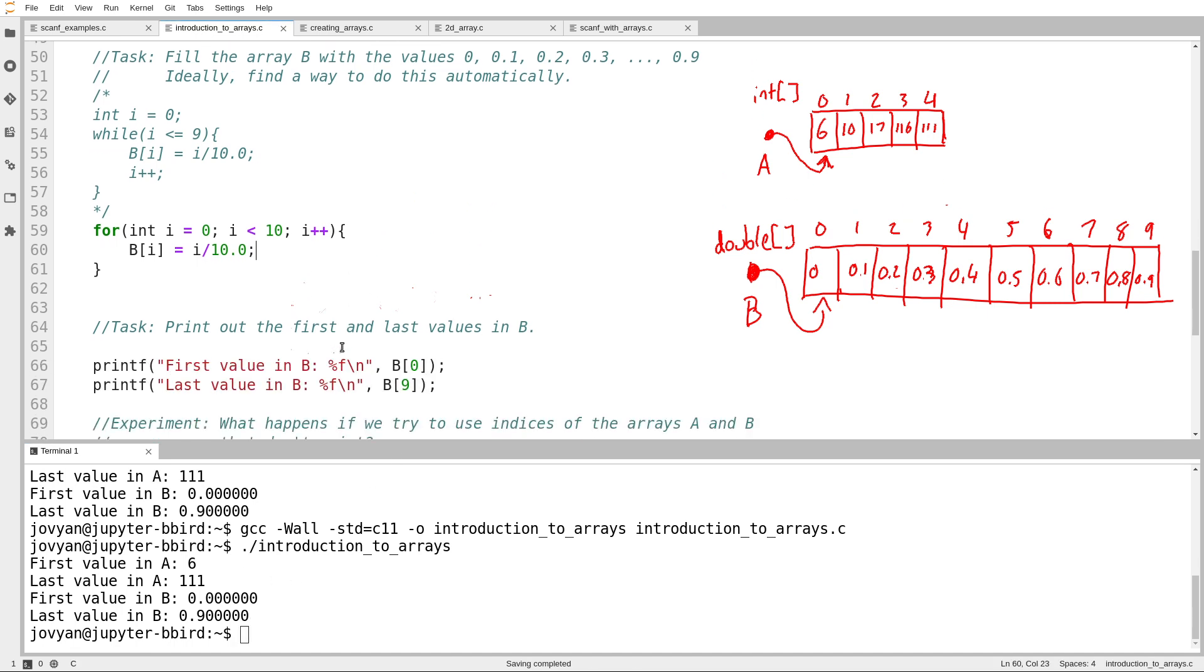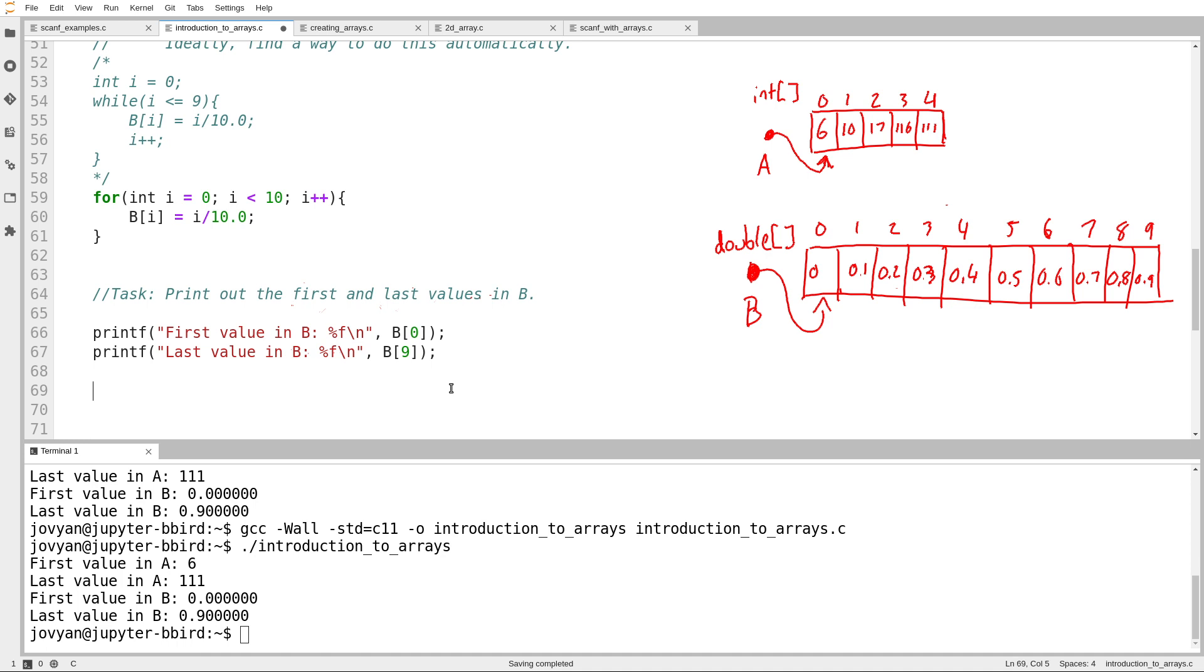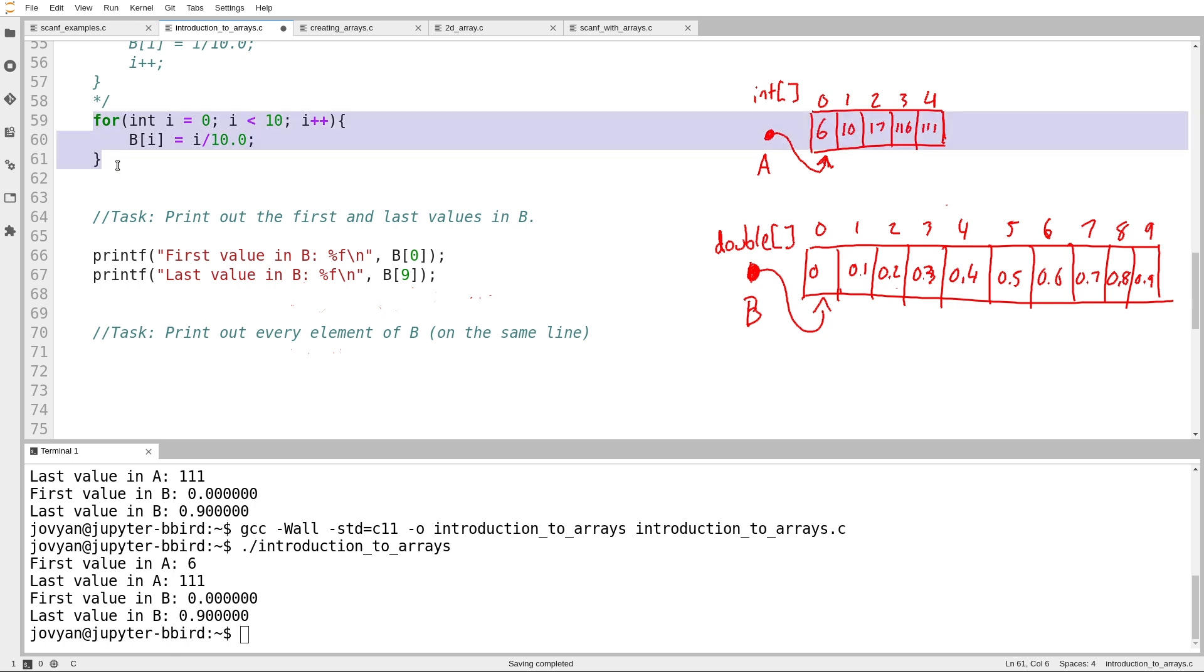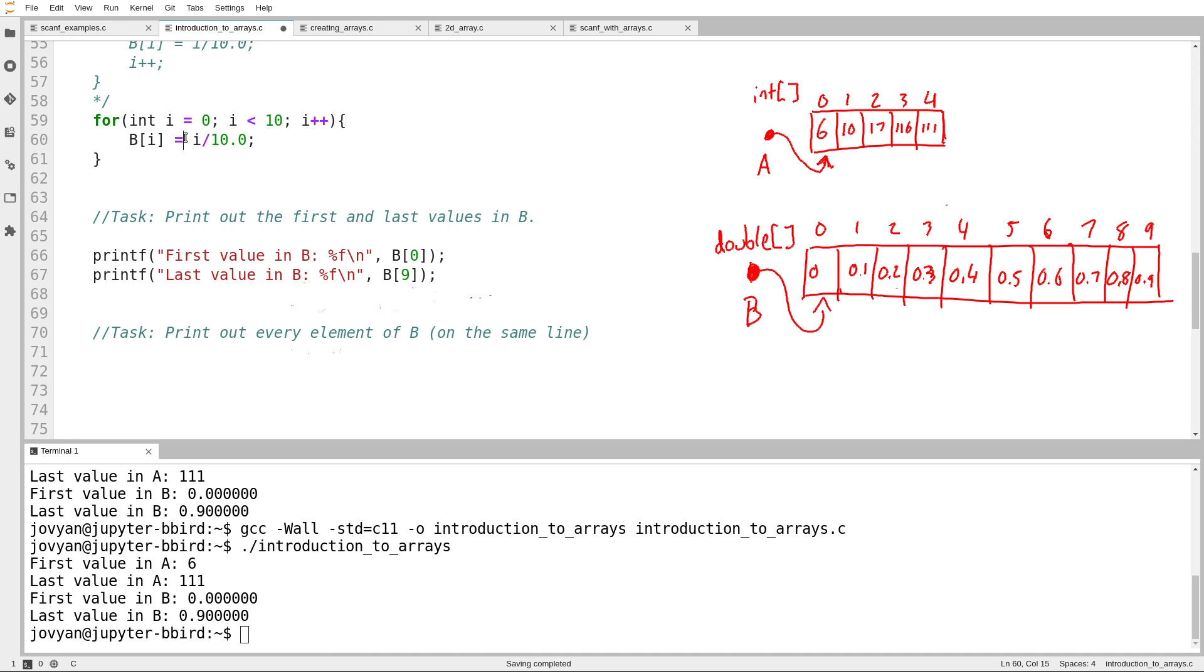I want to actually add one more task here. We'll pretend it was in the specification all along. Print out every element of B on the same line. So what I want to do is now use a loop to loop over all of the elements of B. The key thing here is to observe that because I've done this with a loop, if I decided that B was now going to have 100 elements instead of 10, it wouldn't be too tough. I would just have to change a bunch of constants. I wouldn't have to copy and paste code or declare a bunch of extra variables.